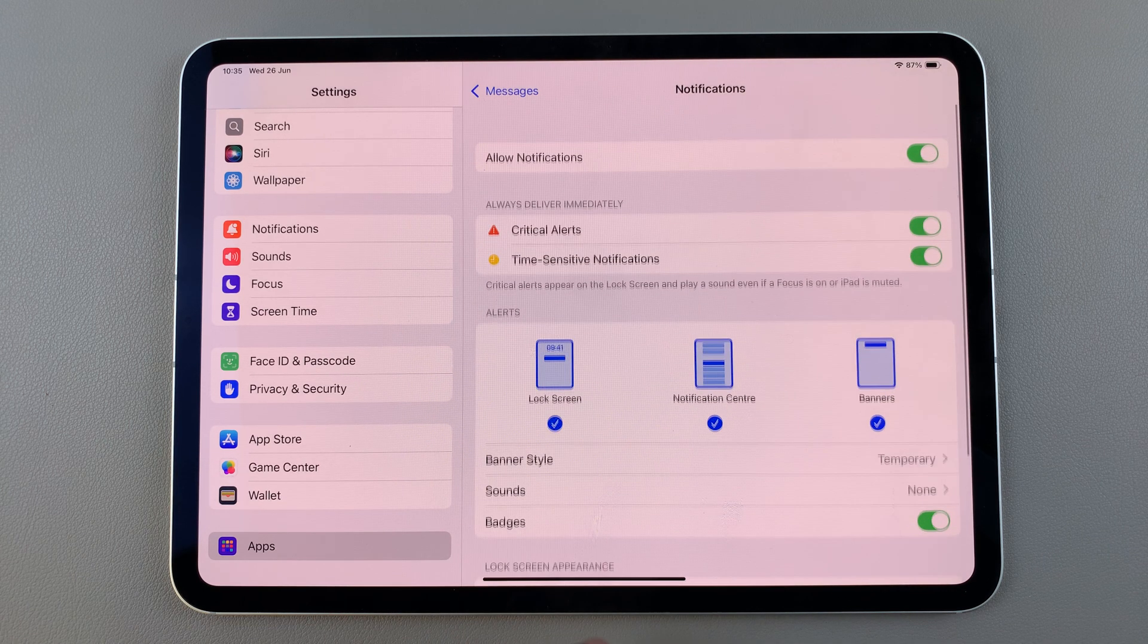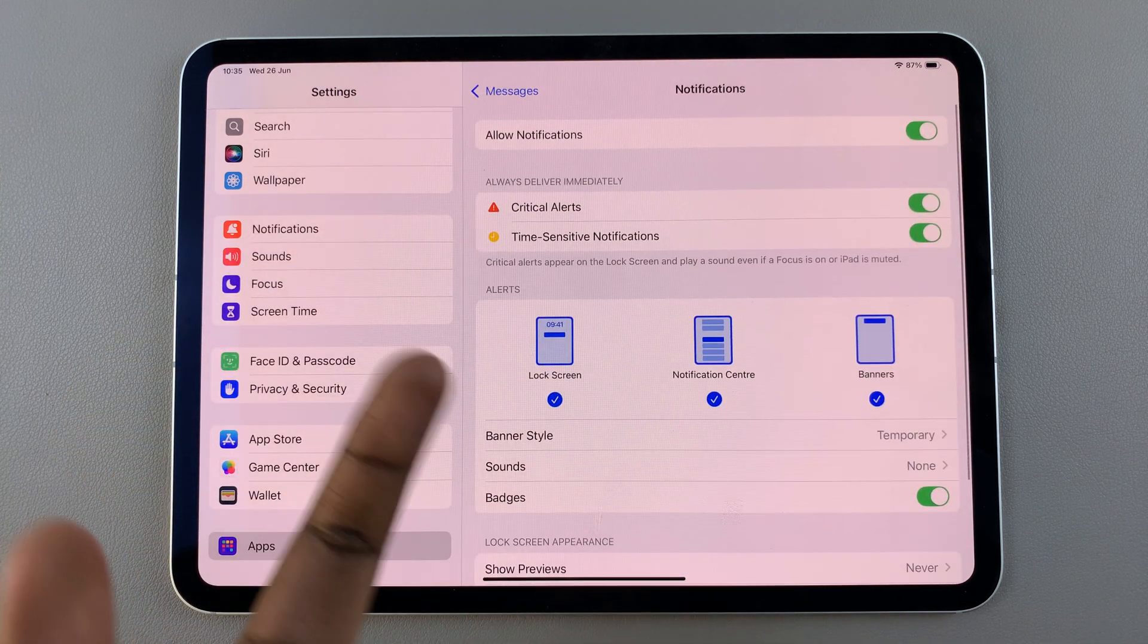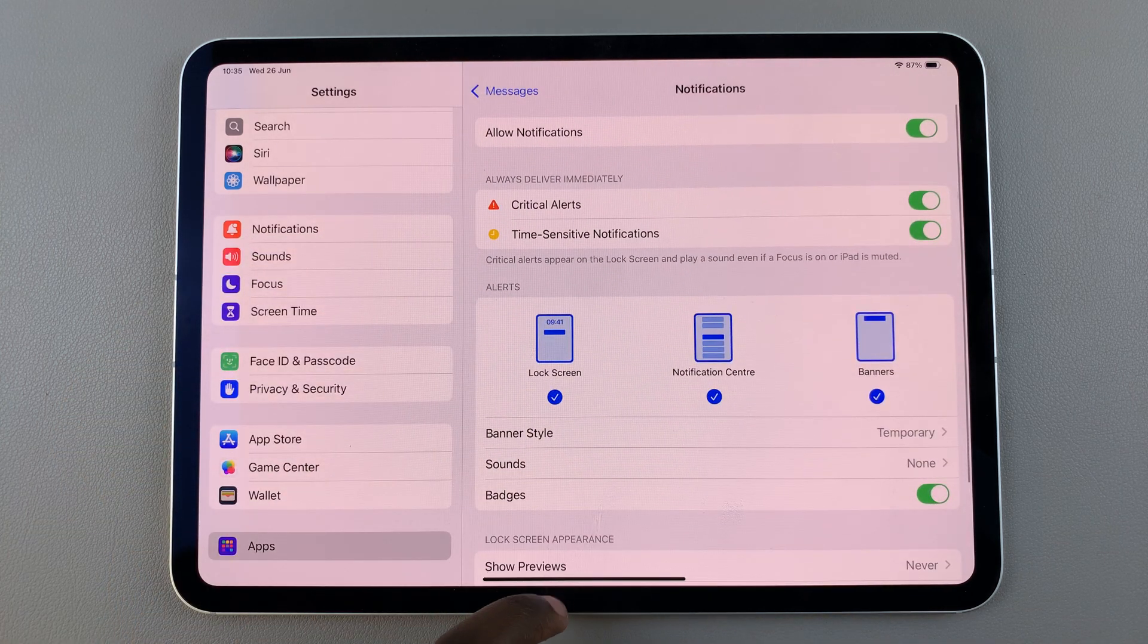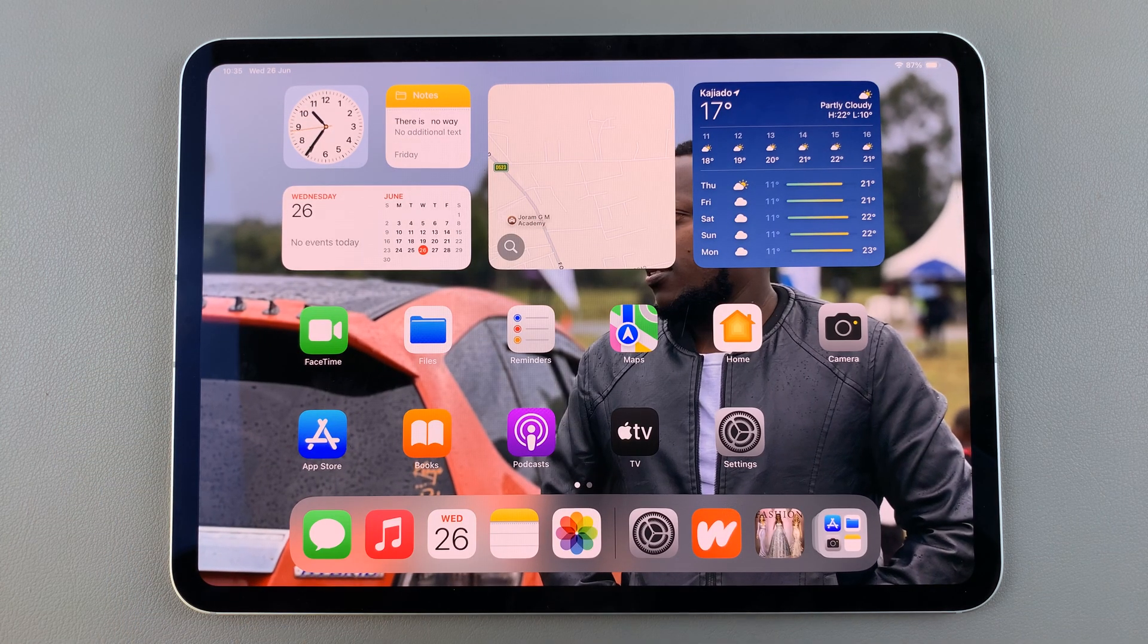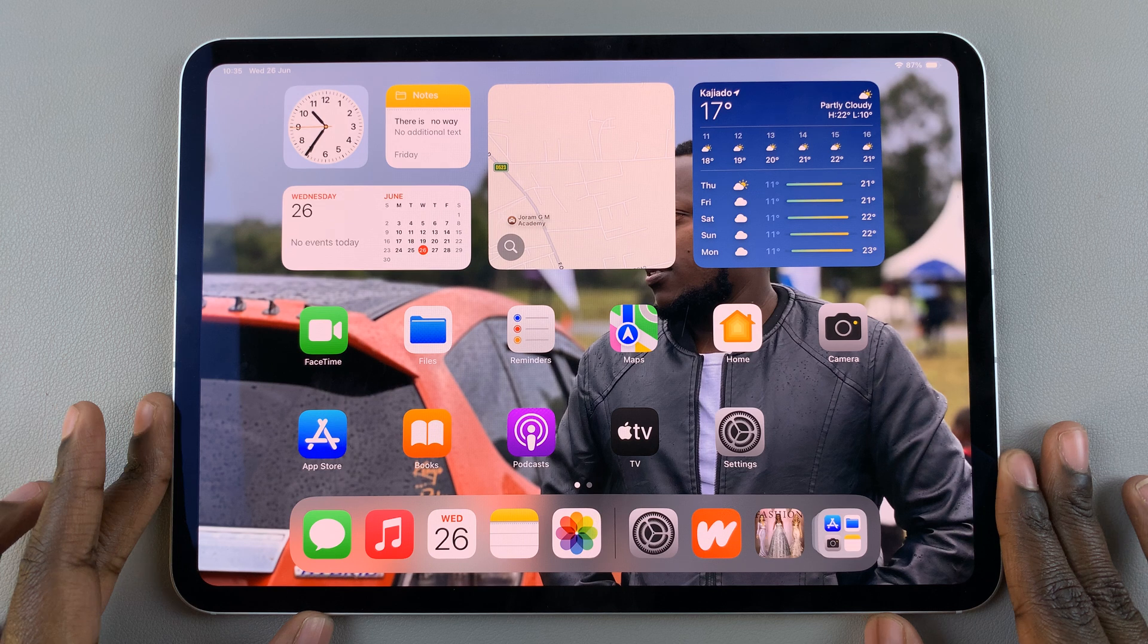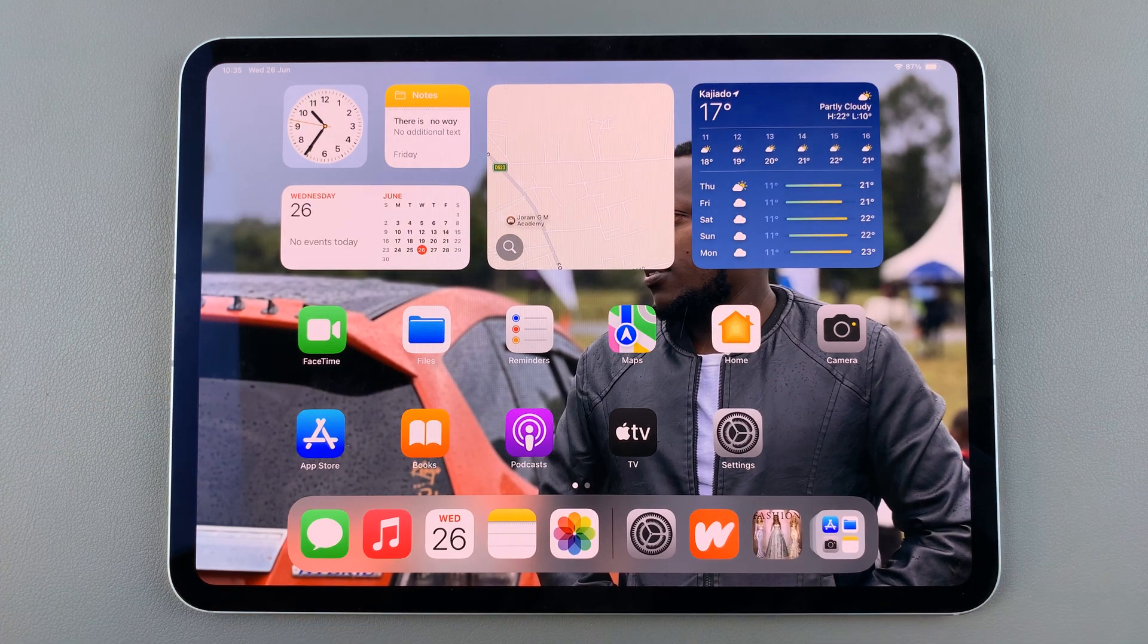And yeah, that's how you can enable and customize your notifications. Thank you for watching. If you have any questions or comments, leave them down below and we'll get back to you.